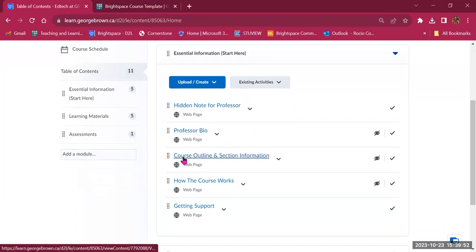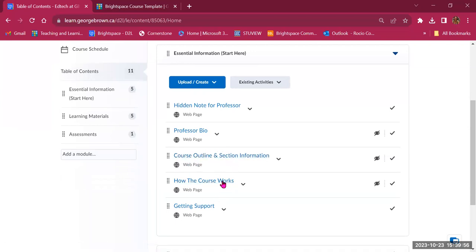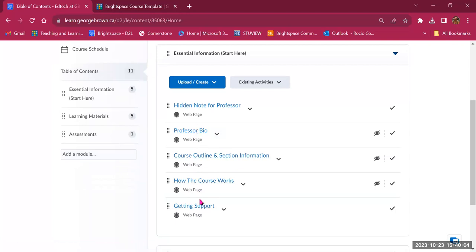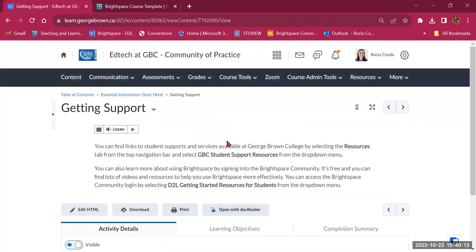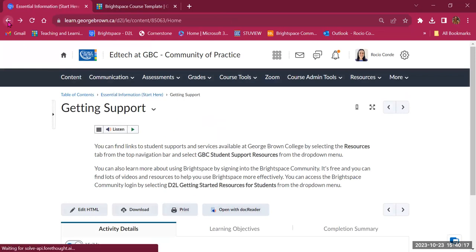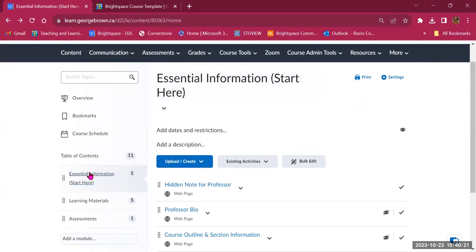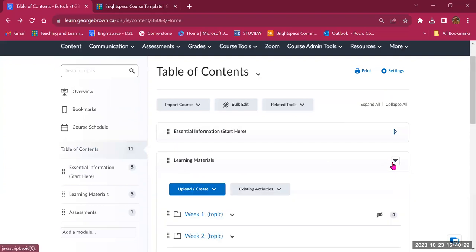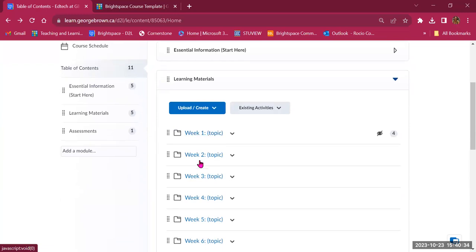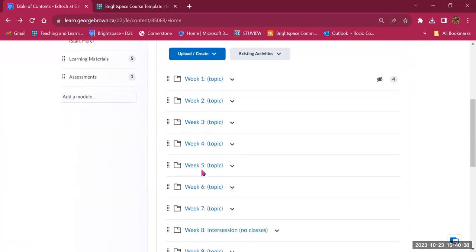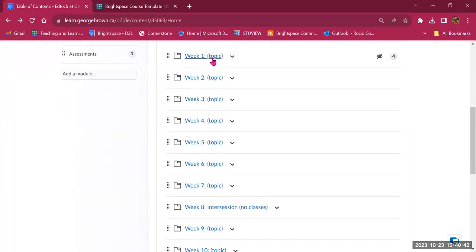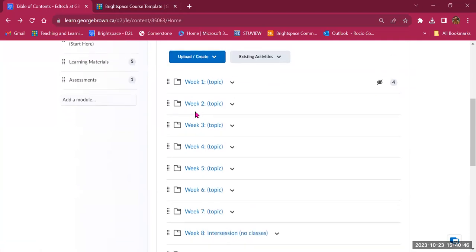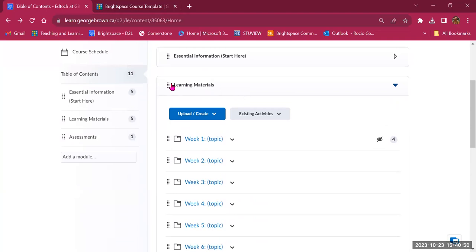There's a page to add your professor bio, a page for course outline and section information, how the course works, and getting support. You'll be modifying all these items and making them visible when ready. The Getting Support page is a generic page with information for students on how to get help. That's the Essential Information module. Inside Learning Materials, we have sub-modules for week one, week two, week three, and week four.